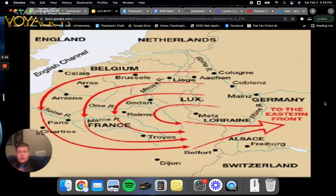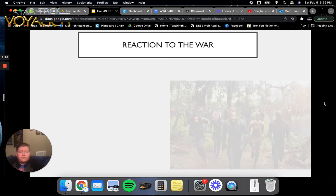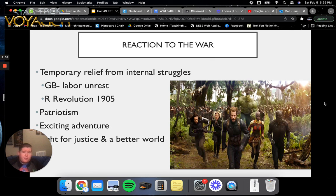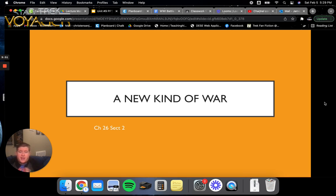Here's a general map of how they pushed into France at the beginning of the war. The reaction was quite a mess. There was temporary relief from international struggles like the labor unrest in Britain and the 1905 revolution in Russia. It brought about a lot of patriotism — many people saw it as an exciting adventure and a fight for justice and a better world, just like the Avengers. That's it for notes today. There's no new assignment, so I'll see you all next time. Bye, everyone!